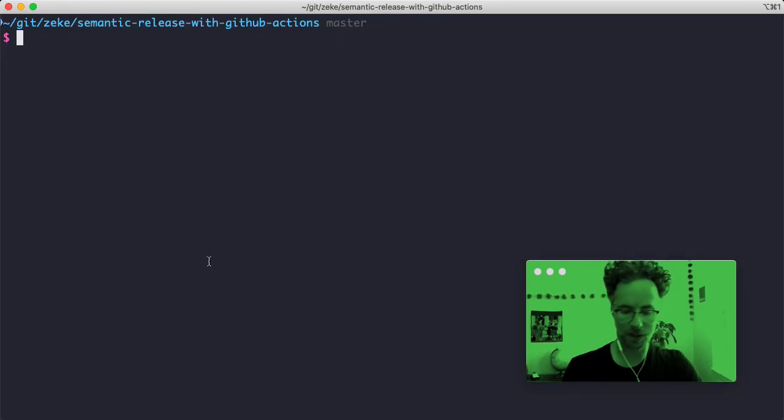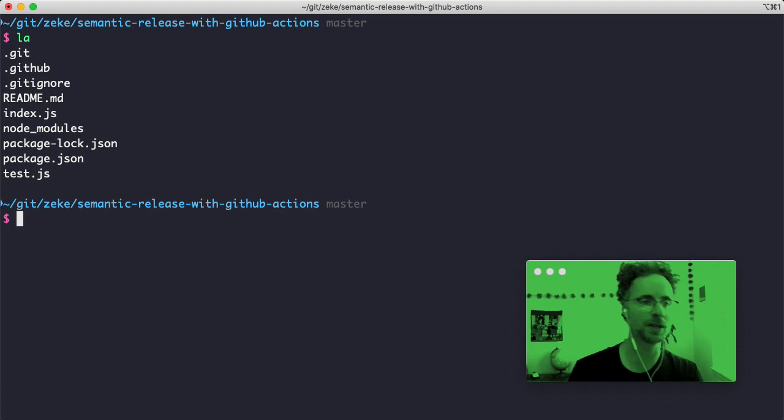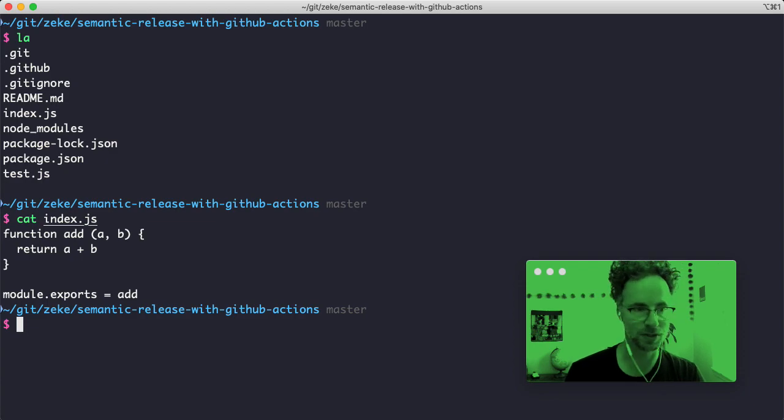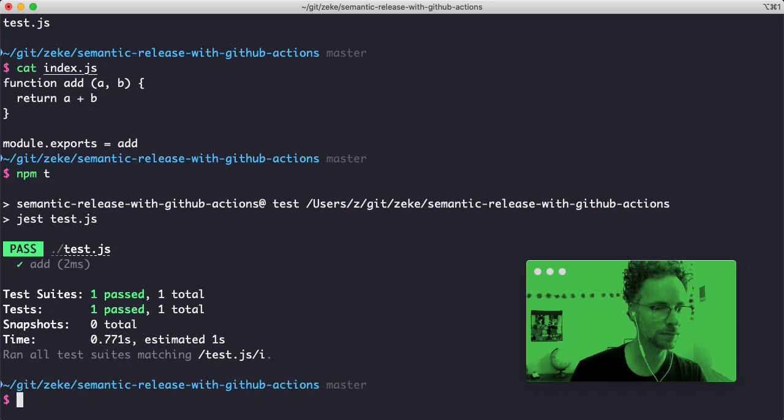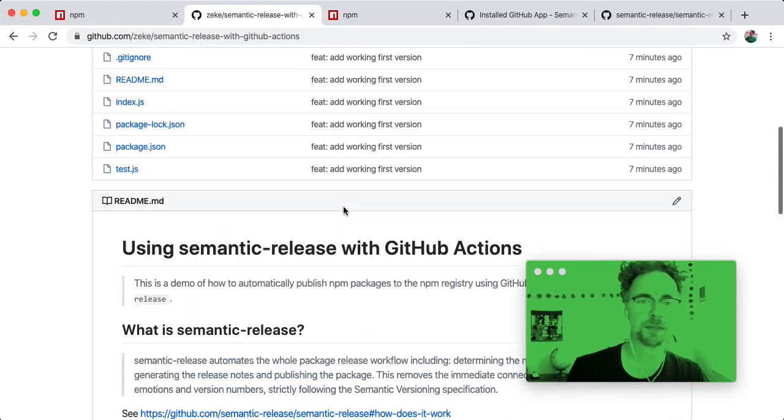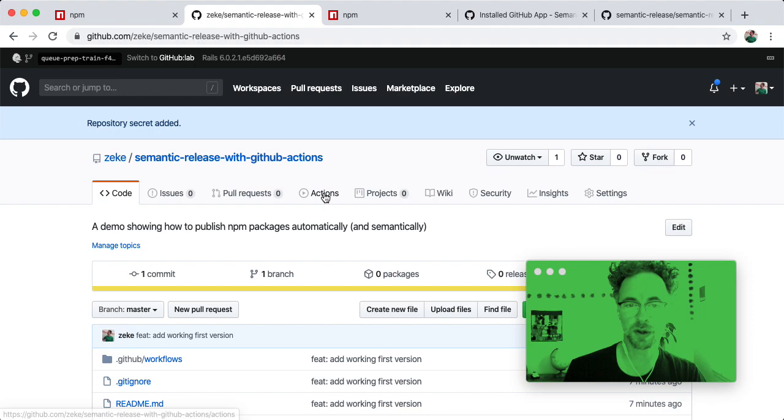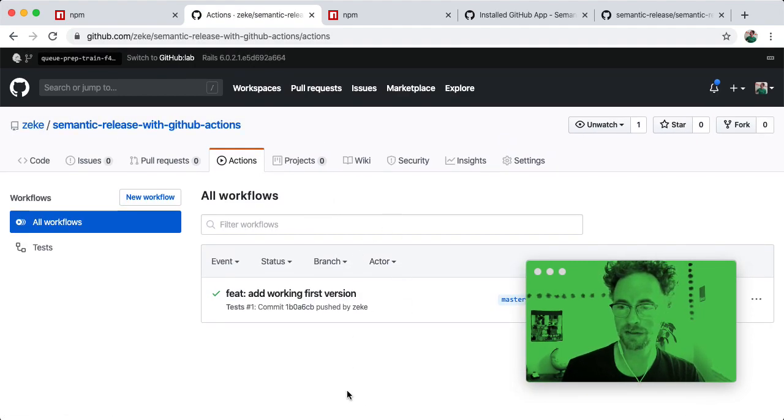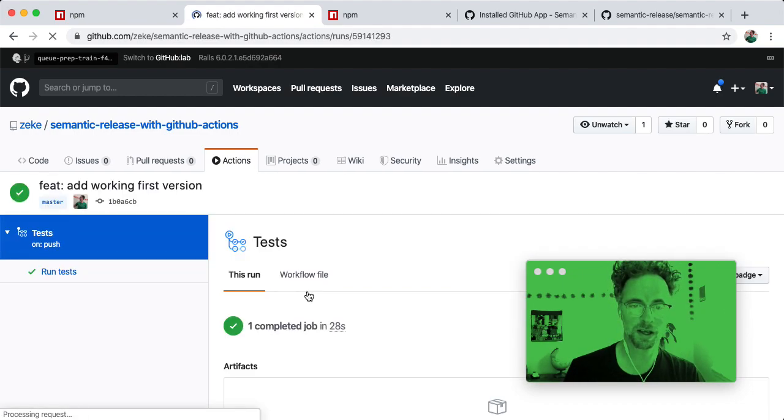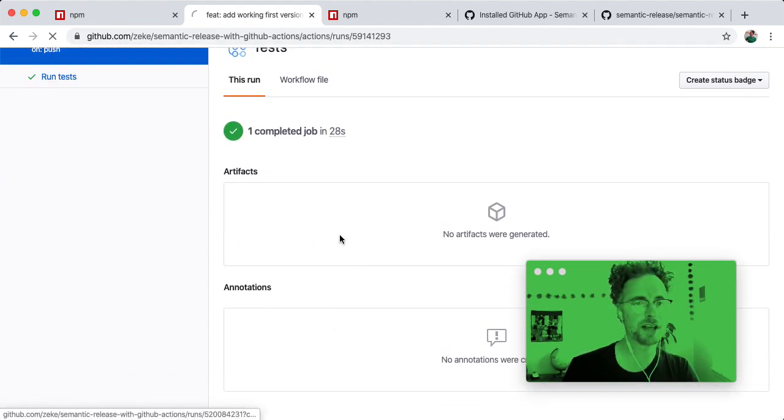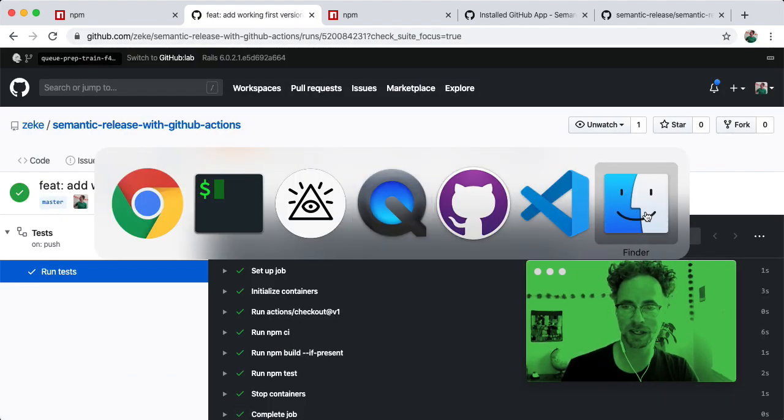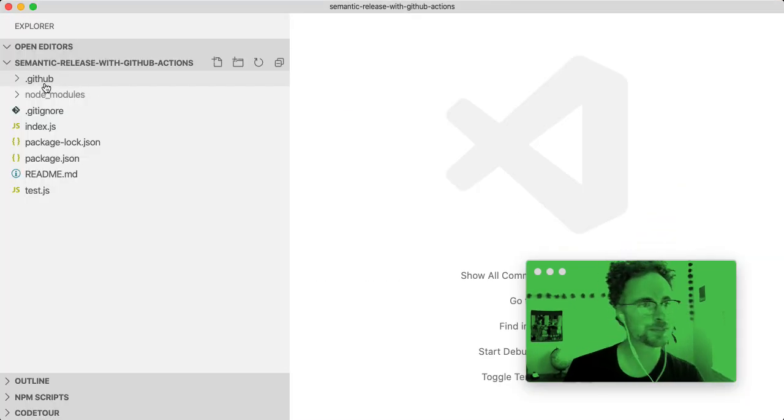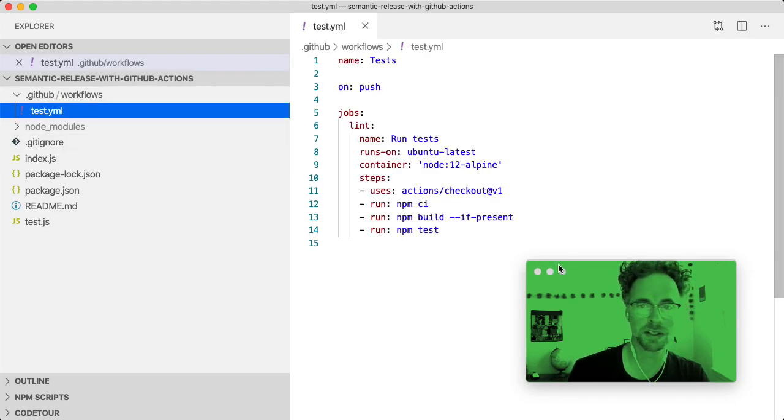So I've got a thing going here. It's a very basic application. It's got a tiny little node module for adding numbers together. It's got tests. And you can see, actually, if we go back to GitHub, on every repository you have this tab called actions. And you can click that tab and see all the actions that have ever been run on your project. So you can see when I committed to master this first working version, actions actually ran this test for me.